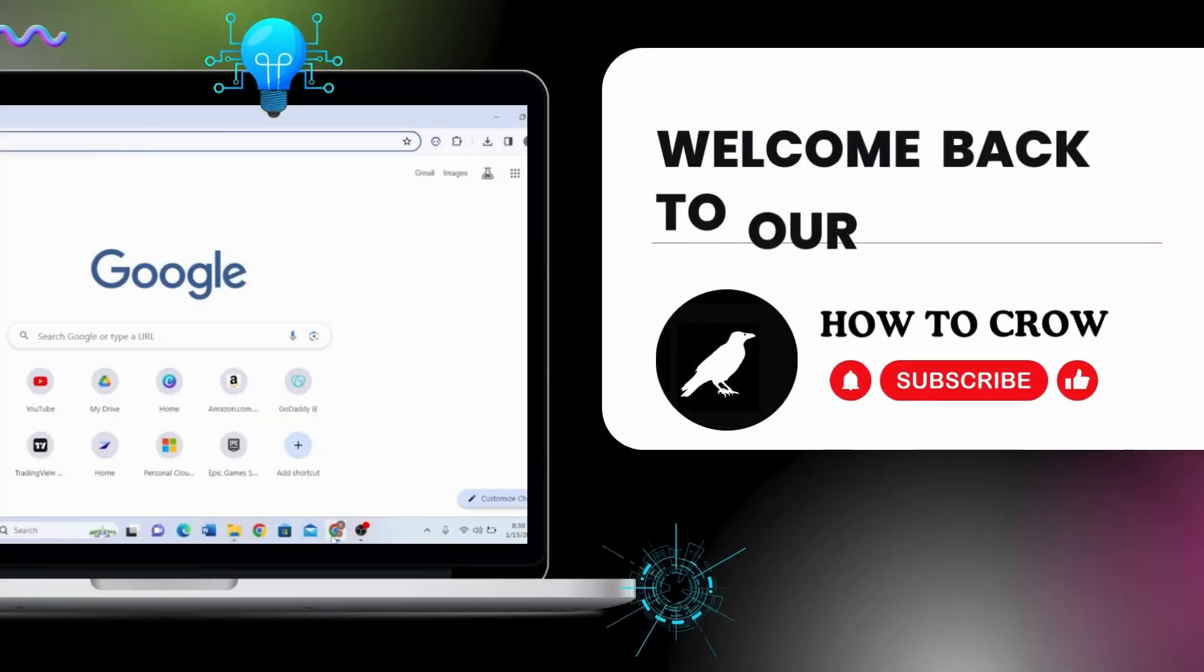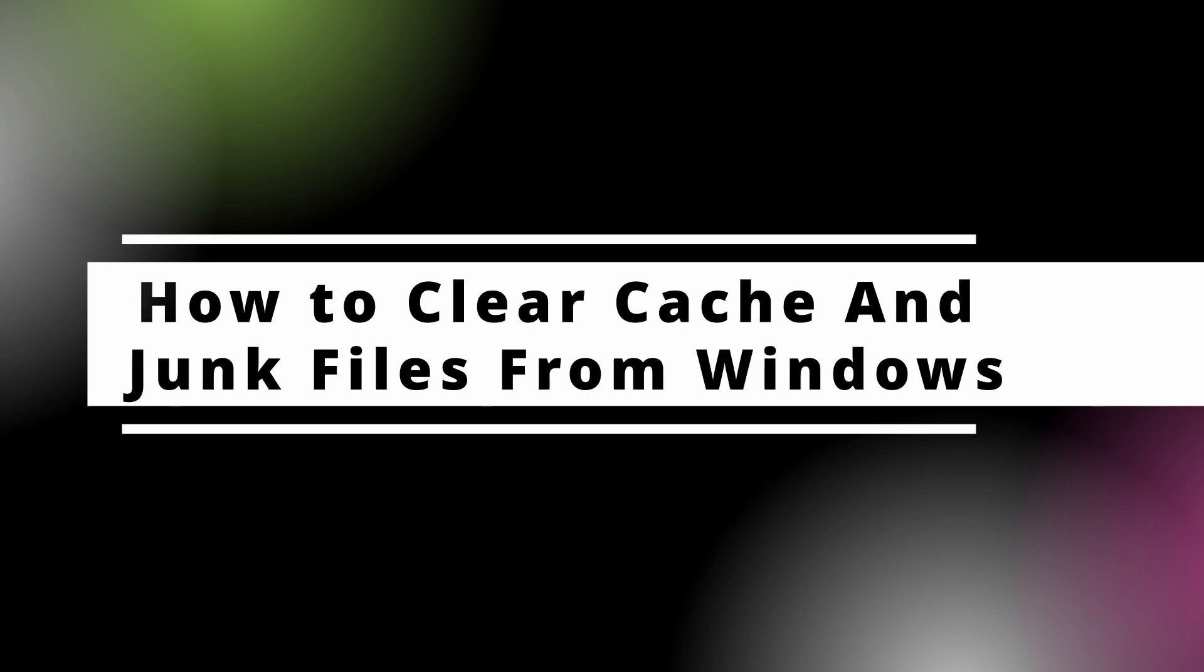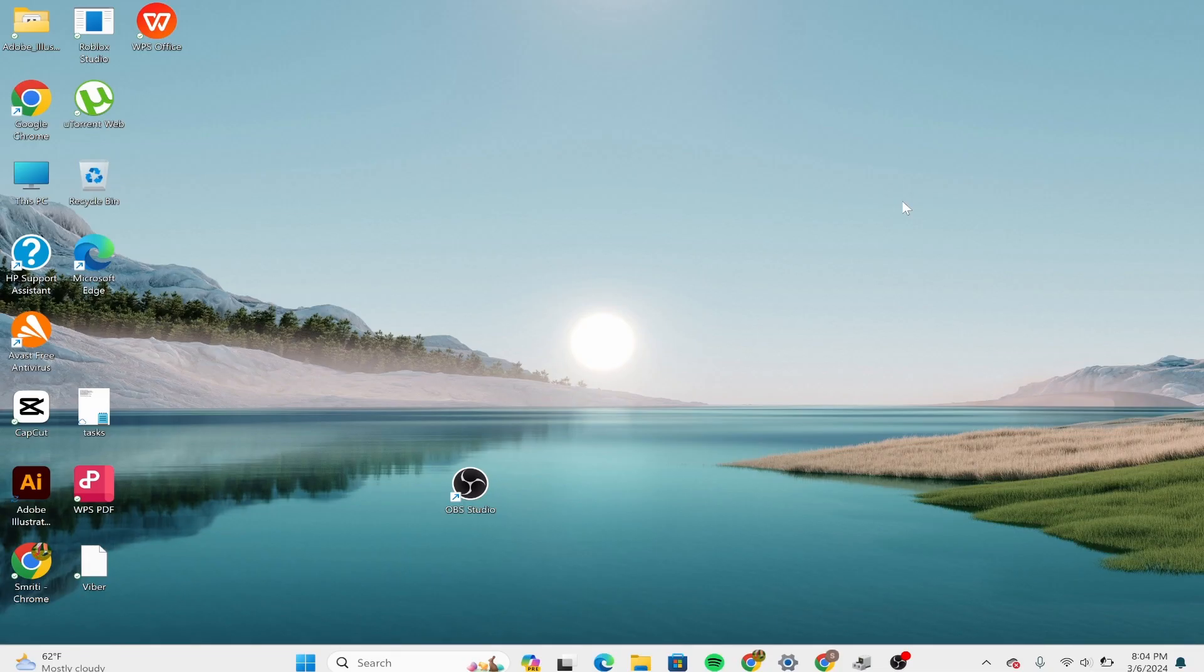Hello guys, welcome back to our channel. In today's video I'm going to show you how to clear all cache and junk files from Windows 11 and 10. You can use the built-in disk cleanup utility.